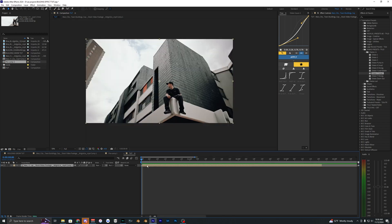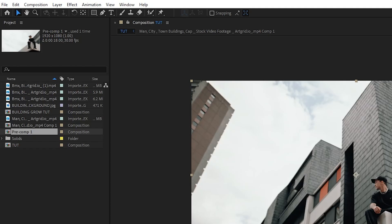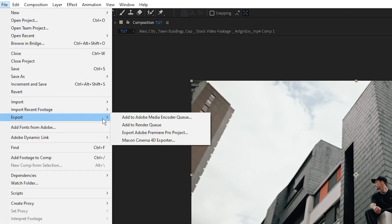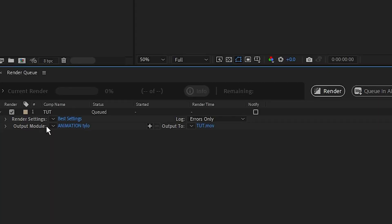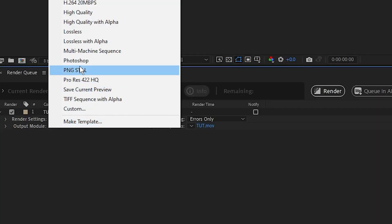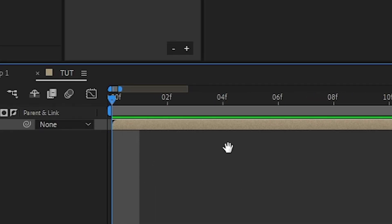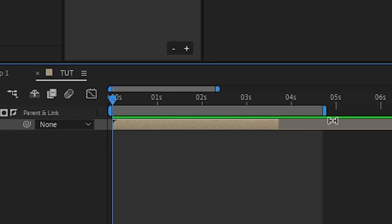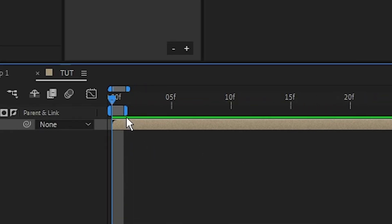I want this effect to start at the beginning of my clip, so I'll put my playhead at the very start. Then go to File > Export > Add to Render Queue. In the output settings, change this to PNG still, and make sure your composition is trimmed down to just that one frame.